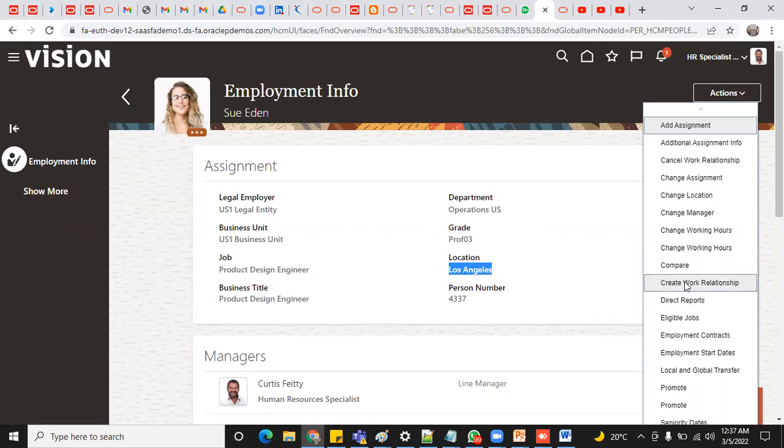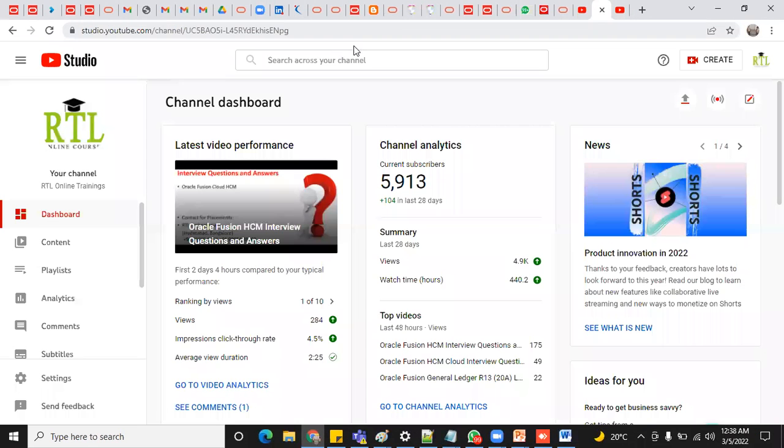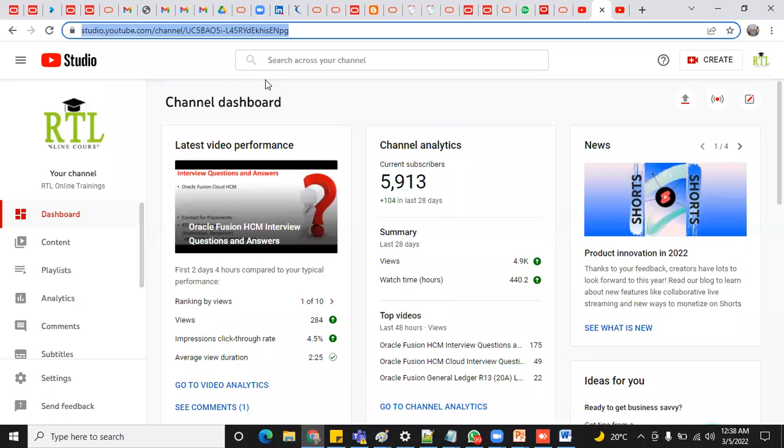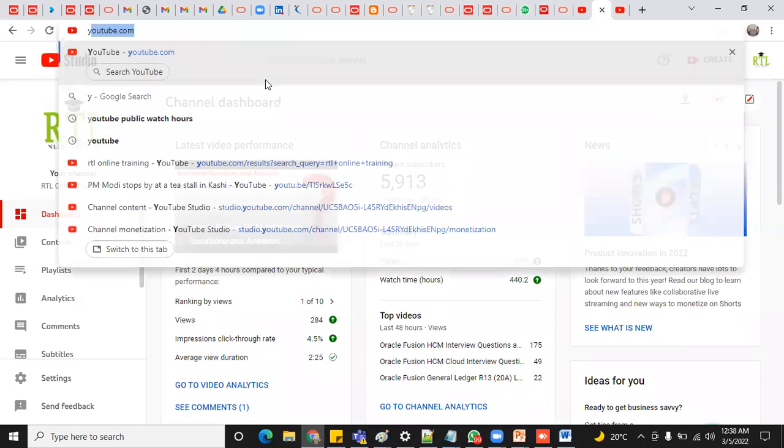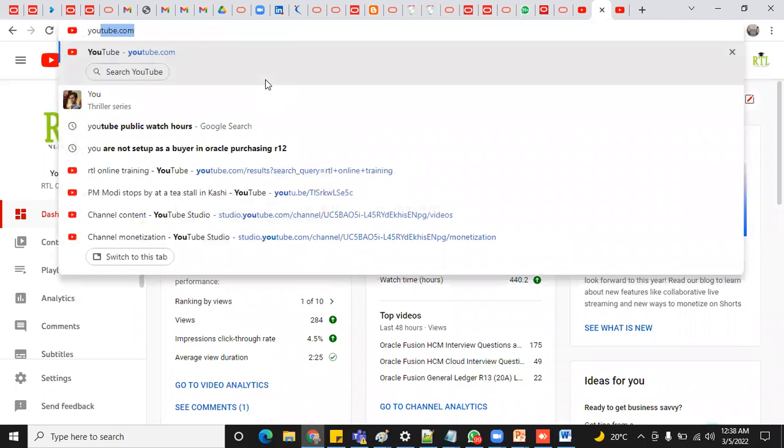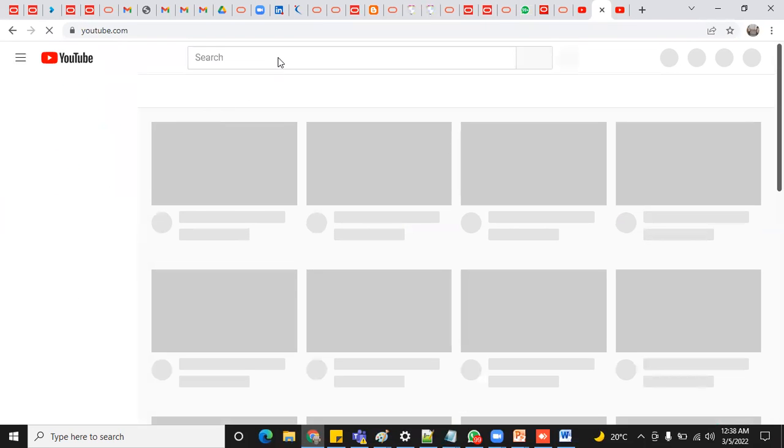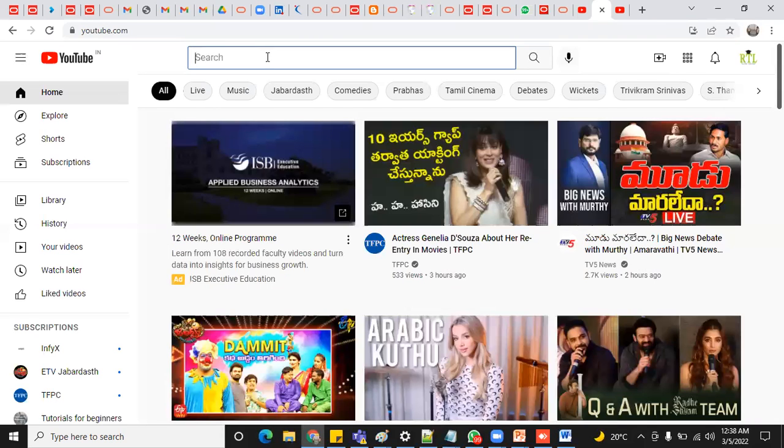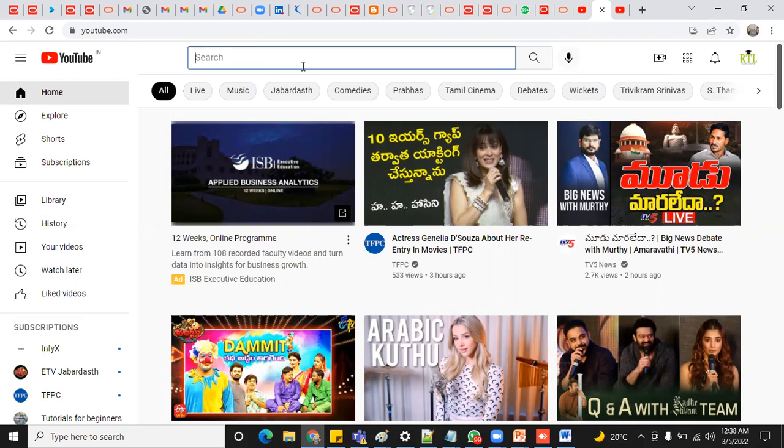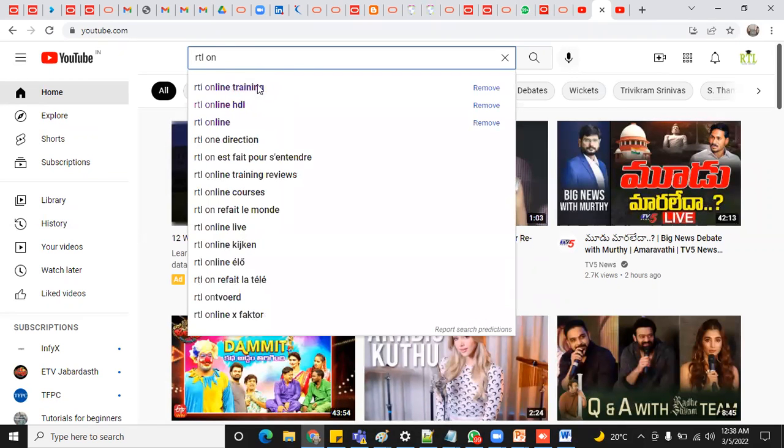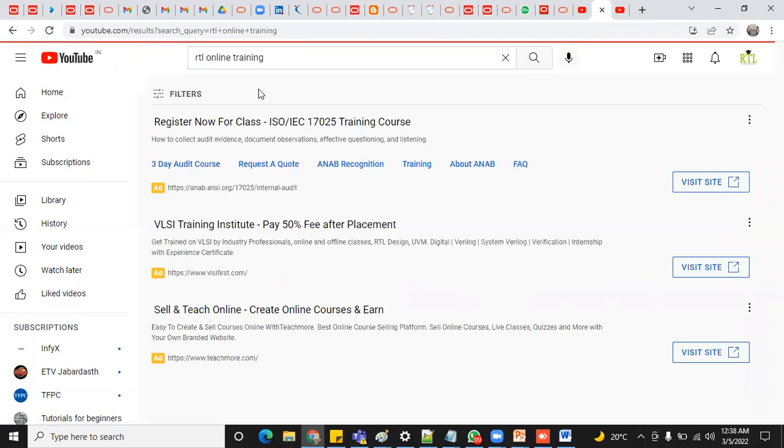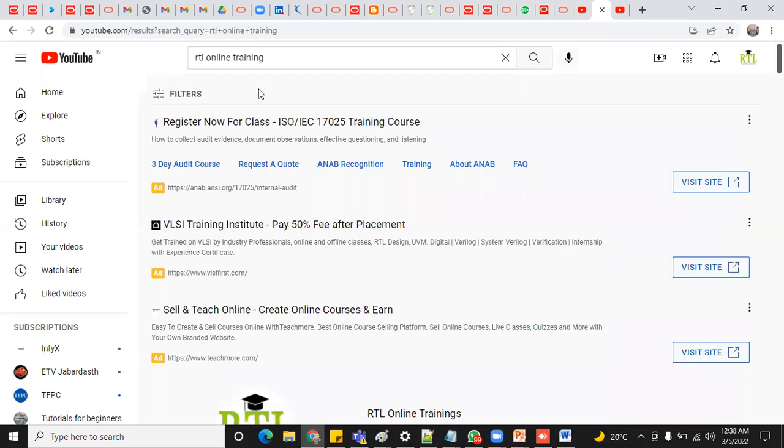Thank you. Thanks for watching. Please subscribe to our RTL online training. Just go to YouTube and search for RTL online training to get the latest updates about Oracle Cloud and also the interview questions as well as the placements. And also you will be able to receive the notifications if you are already working, if you are comfortable to work as a freelancer with our consulting companies, please communicate with us. Thank you.